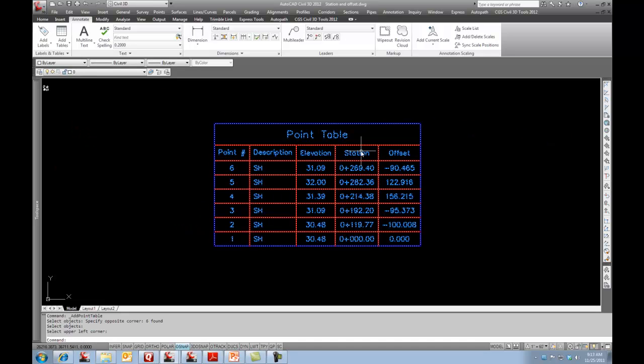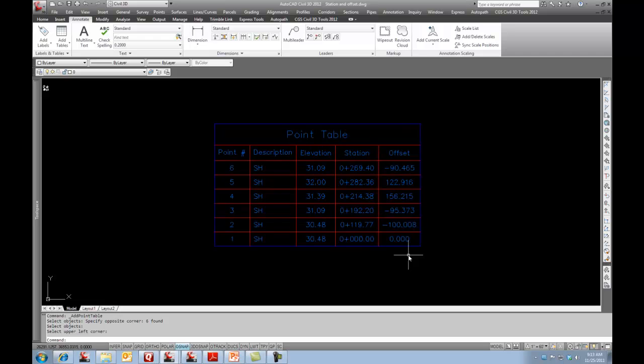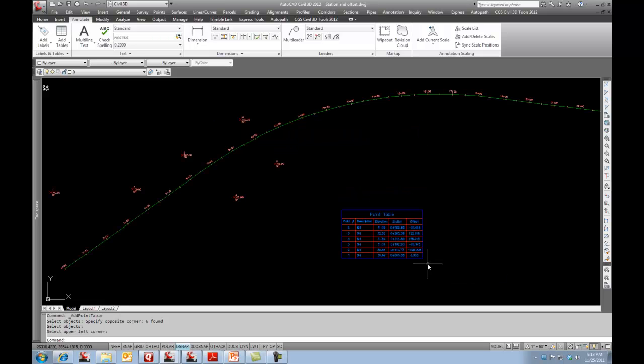And there we can see now we've got a station and we've got an offset in our table. Well, that means everything should be well. Yes.